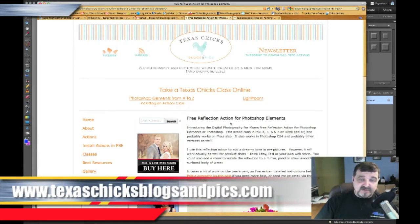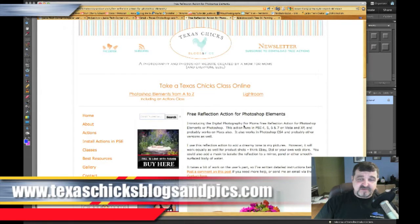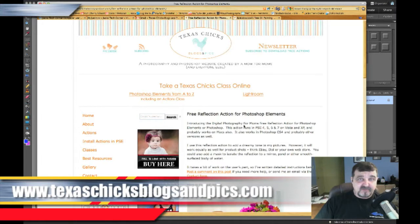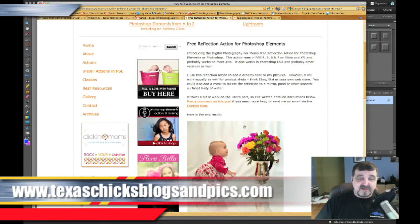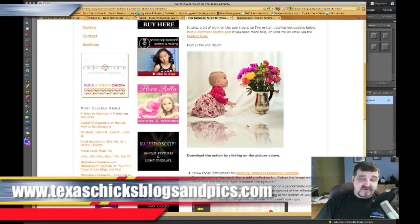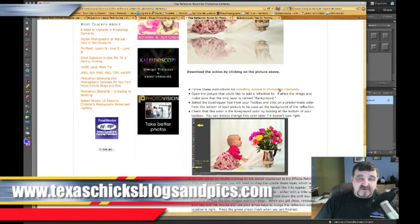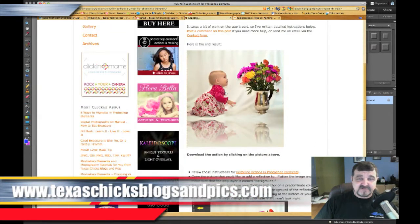When you bring this up it's going to tell you this action runs on Photoshop Elements 4, 5, 6, 7 on XP, Vista — and it says it probably works on the Mac also. Well it does, I tested it this morning and it does work on the Mac. What it creates is a very nice reflection — you can see the girl there with a reflection on the bottom. You download the actions by clicking on his picture.